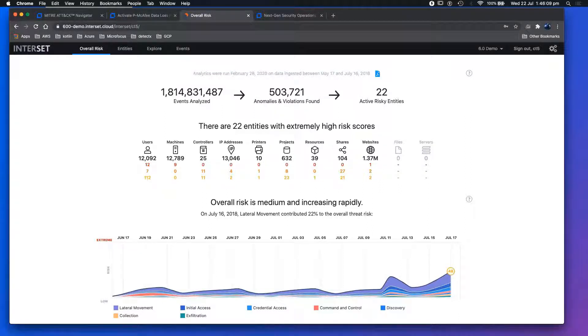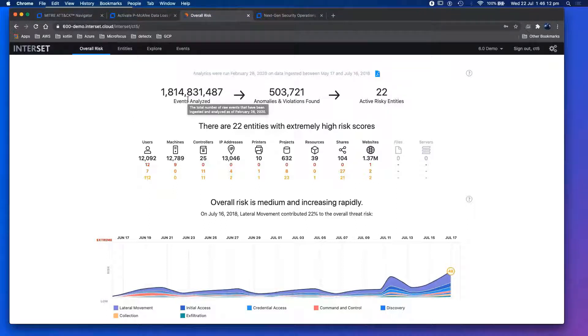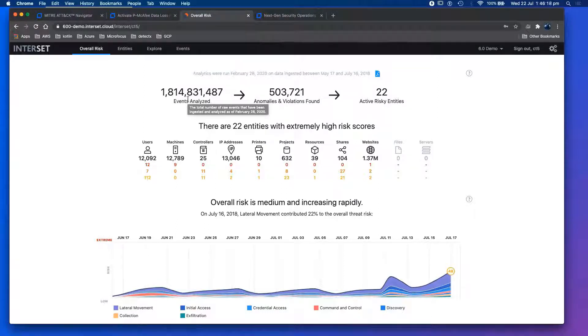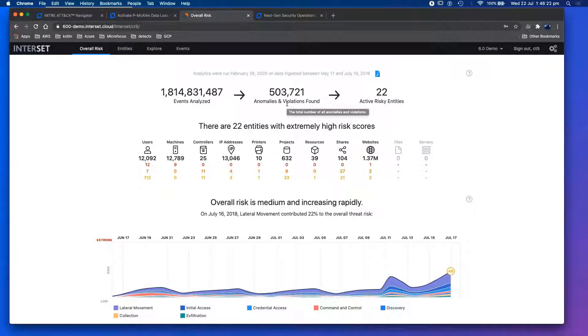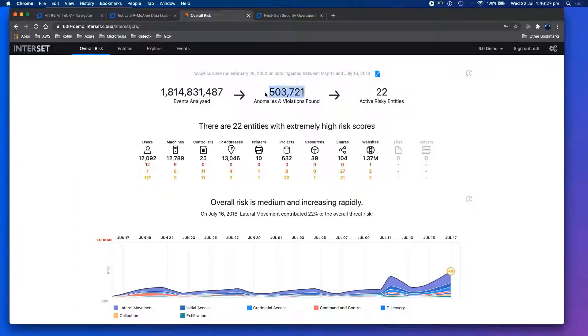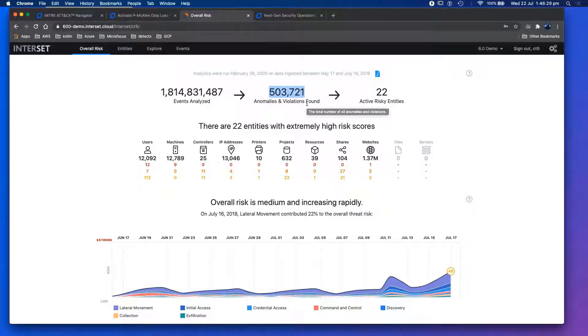Effectively, this is my demo platform. We have a smart connector replaying billions of events analyzed. Then this is effectively based on unsupervised machine learning categorizing these two anomalies and violations found. It's still 500,000, a little bit more than 500,000, still too much for a SOC analyst.